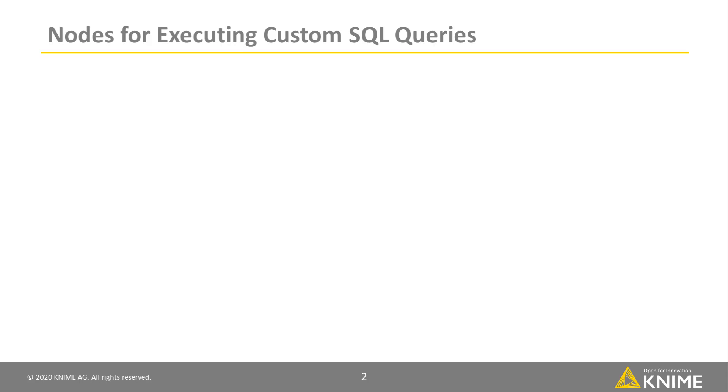In this video, we want to explain how to write and execute our own SQL statements using KNIME database nodes.